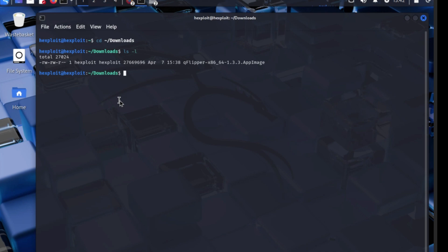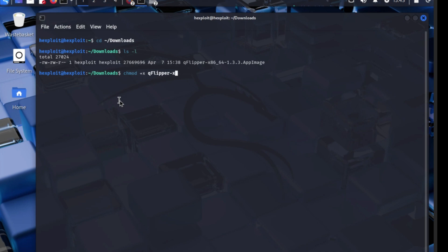What you can do is do chmod instead, then we do plus, then we're going to do X small X, then we're going to put down that name which is showing for us, which is Q Flipper dash X86 underscore 64 dash 1.3.3.appimage, and then we press enter.